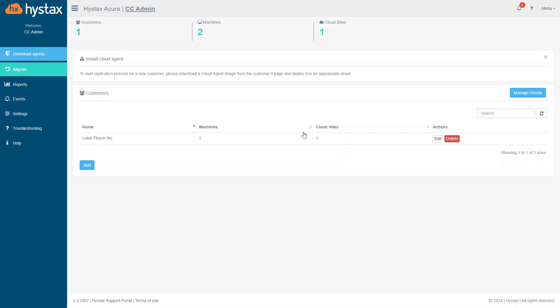It's a partners page. Here is a customers list, but we'll get back to it a little bit later. And now, I would like to pay your attention on the Manage Clouds button.